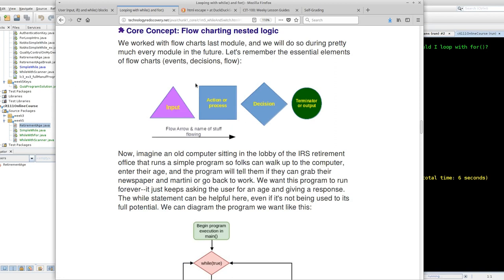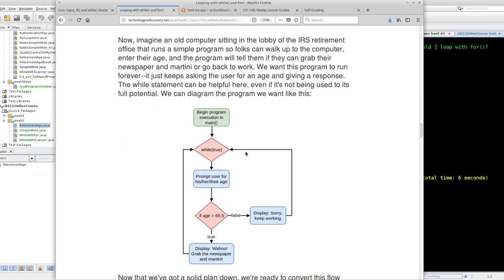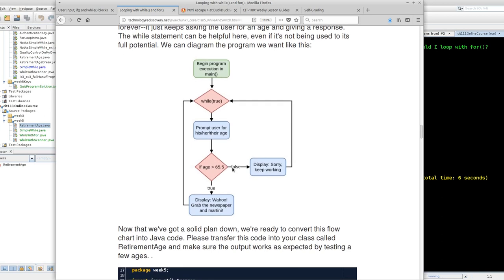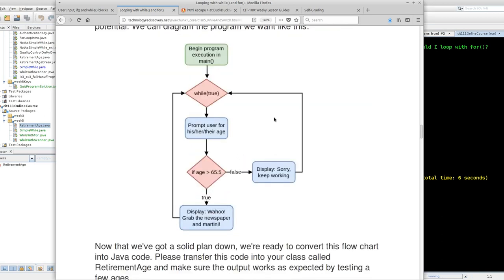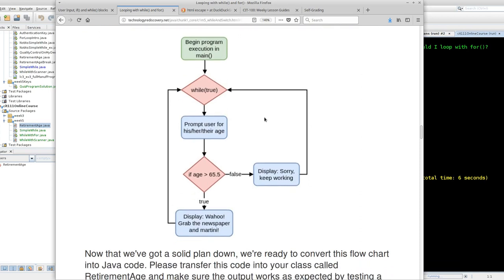This is an important core concept because we are pulling together several elements. This is a cumulative core concept. We are combining our skills with process diagramming, which you used for planning out your program during the last module, and we are going to revisit the IF control structure.